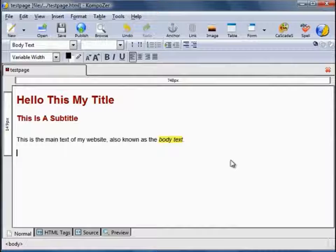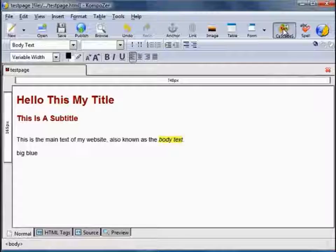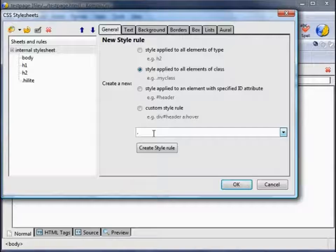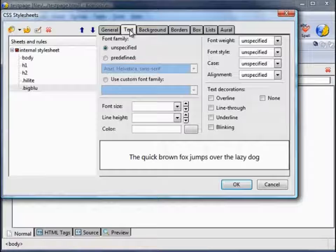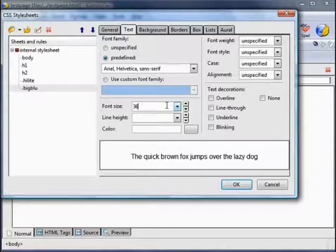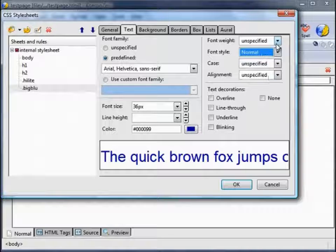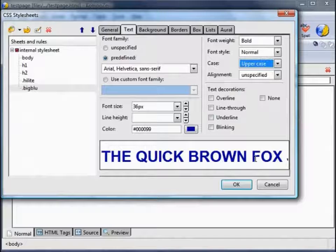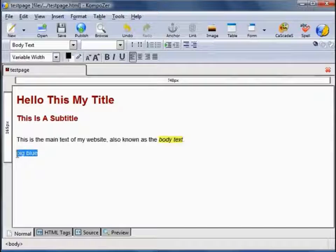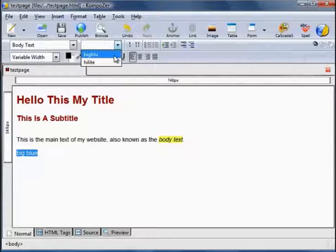Let's create another element of class — let's call one 'big blue', and what we want that to do is make large big blue text. Go back to the CSS, create a new style, call that 'big blue', Create Style. Text: Arial, font size 36 pixels, colour blue, font style normal, weight bold, case all uppercase. Then affect that change: highlight the text, drop down box, select 'big blue', and that applies the style we've just created. That wraps up this video on CSS — I'll see you in the next one.